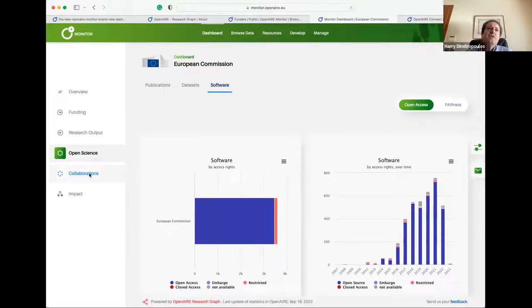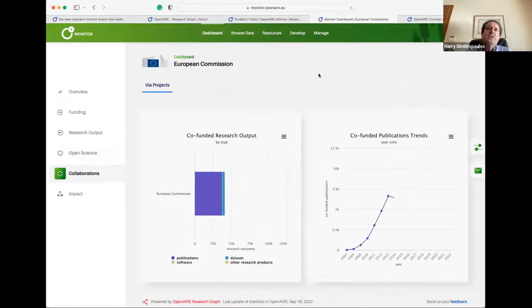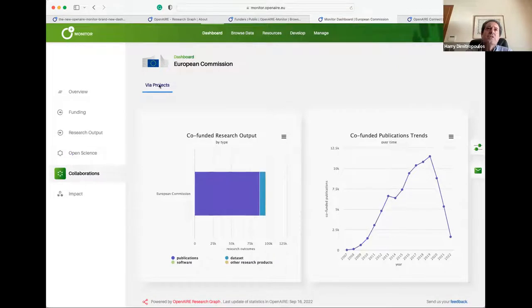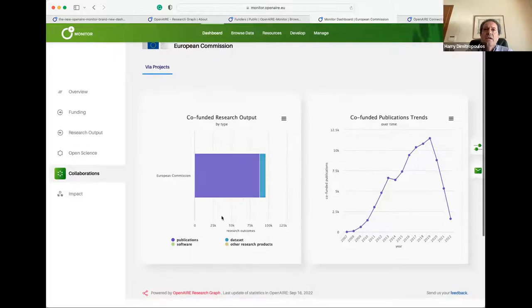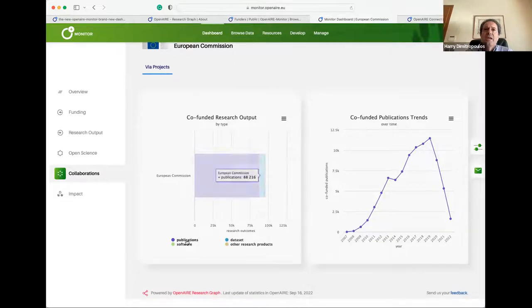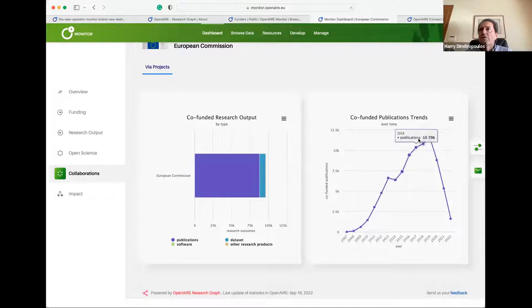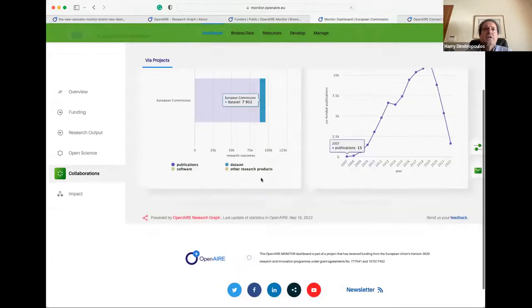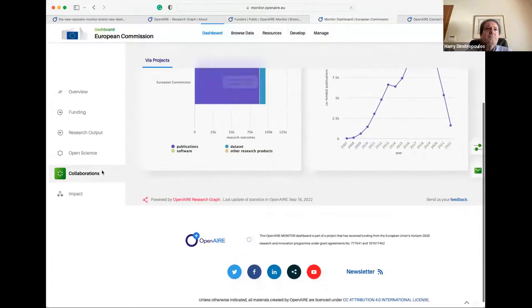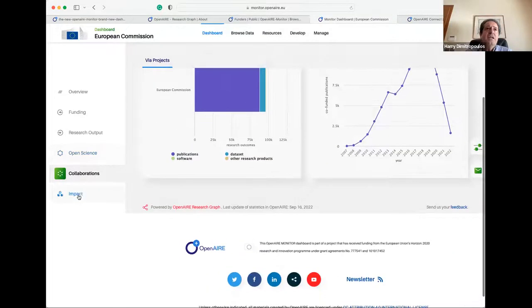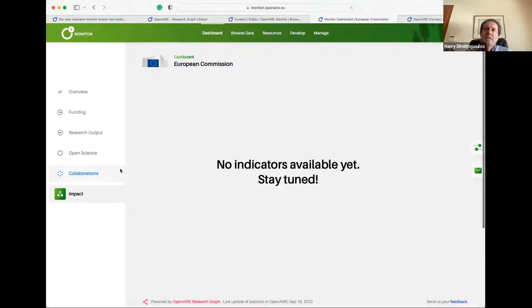Then there's some collaboration indicators at the moment via project collaborations. And here they display that if they're publications, software, datasets and other sets projects, and then over time. And impact indicators are coming soon. They're available in beta. I'll actually go and show you there in a minute. But first, let me go to the manage section.